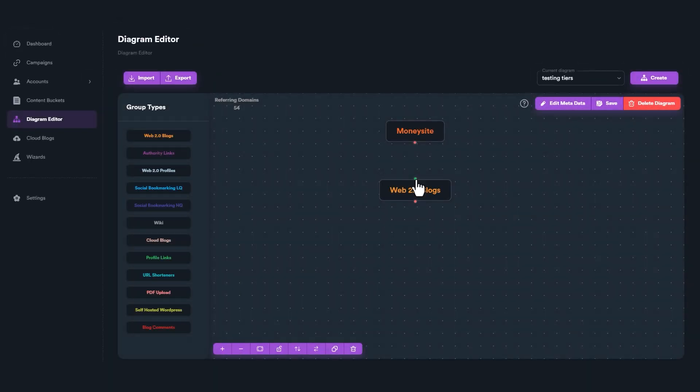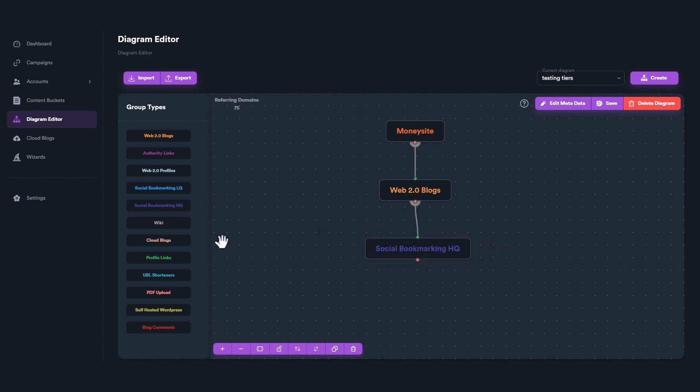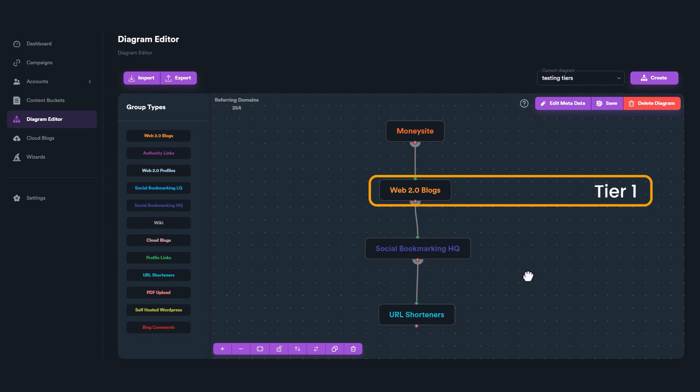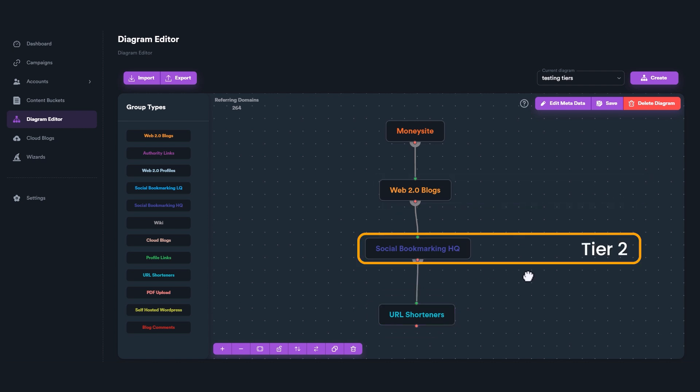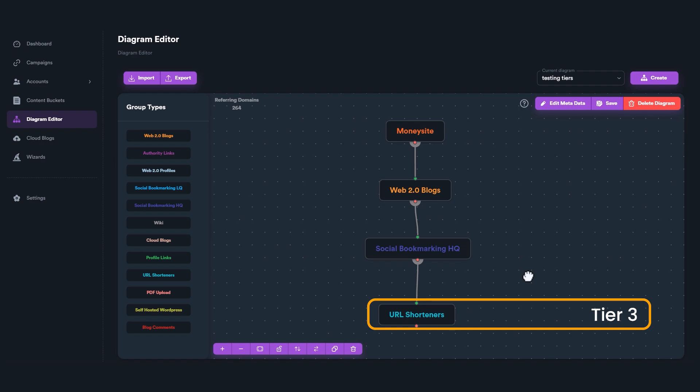Each time you connect a group under another one, you create a new tier. Think of a tier as the depth level of a group from money site. In this example, this group is tier one, this group is tier two, and URL shortener group is tier three.